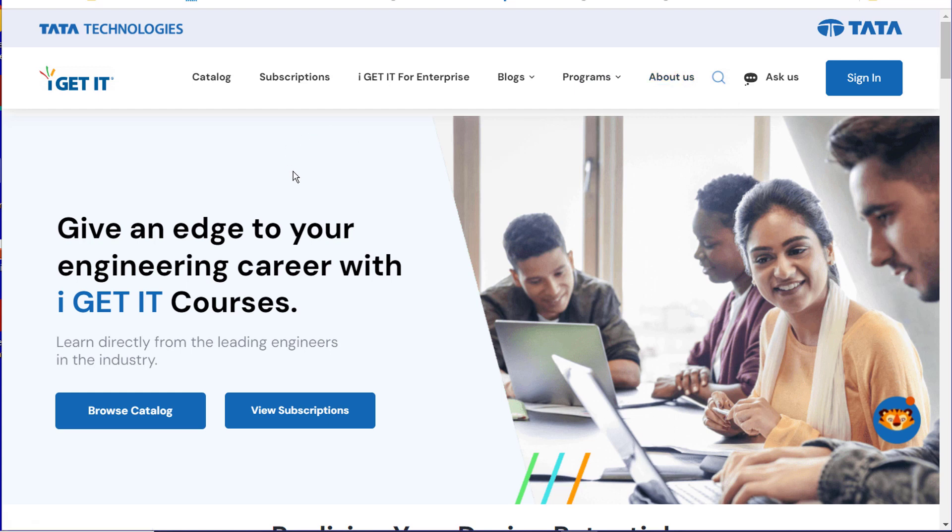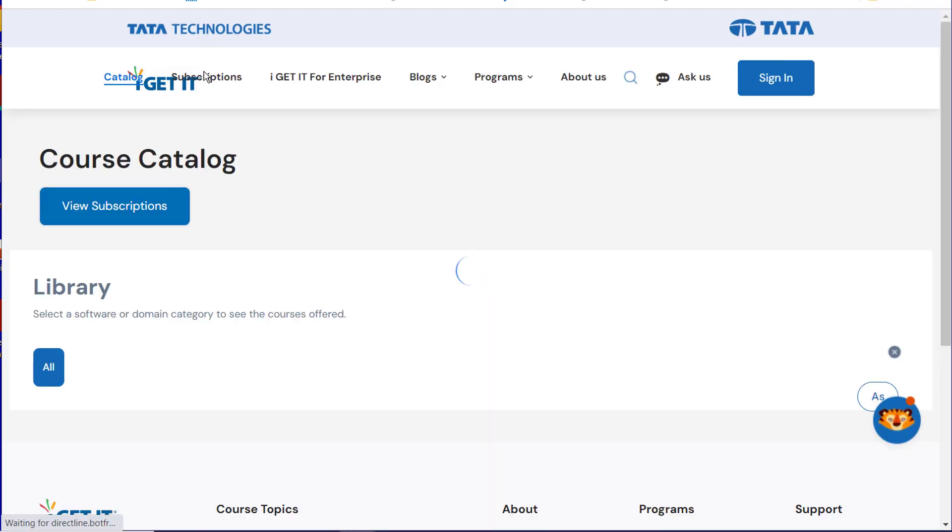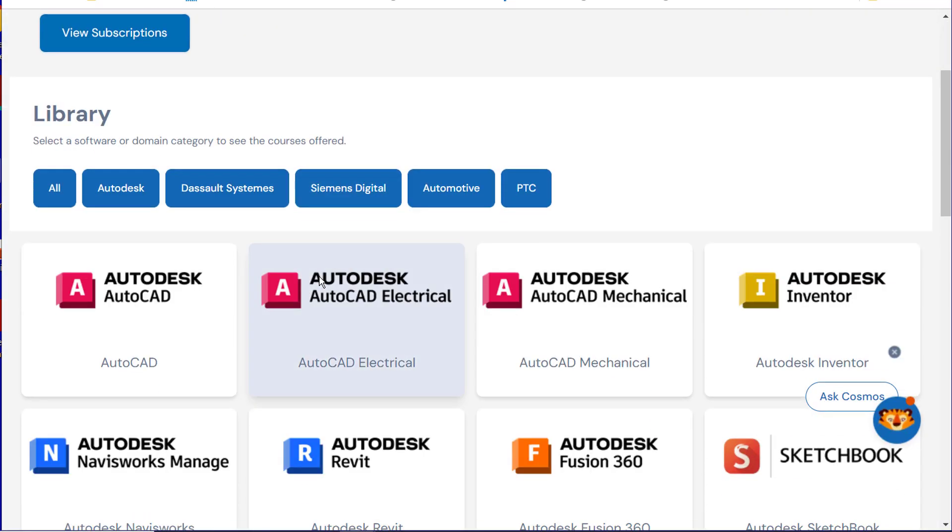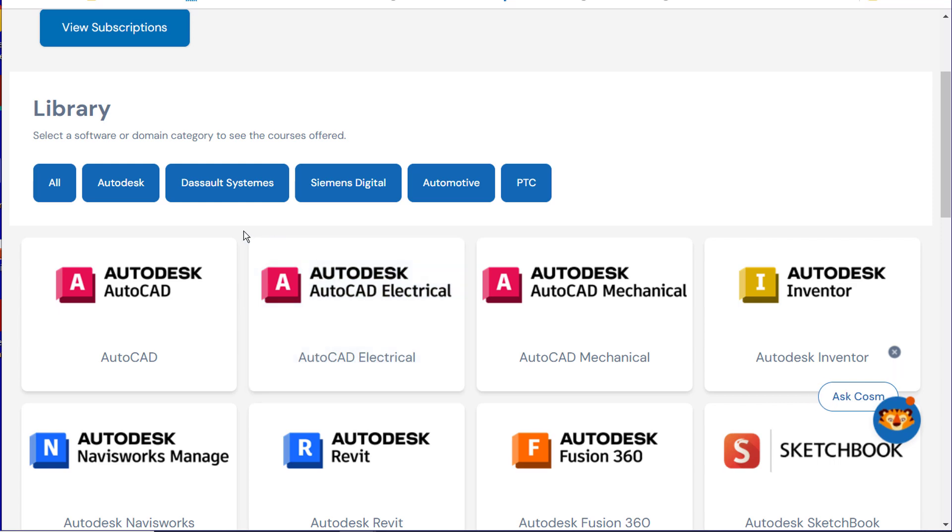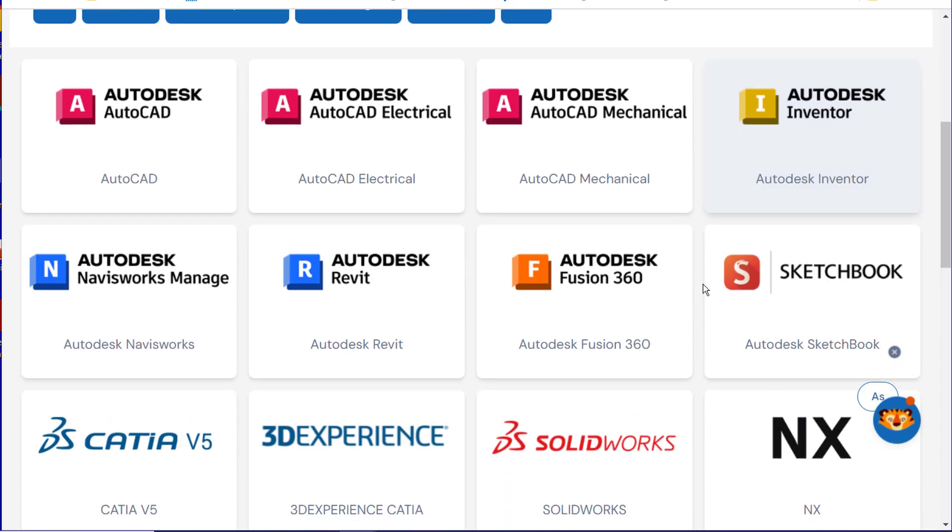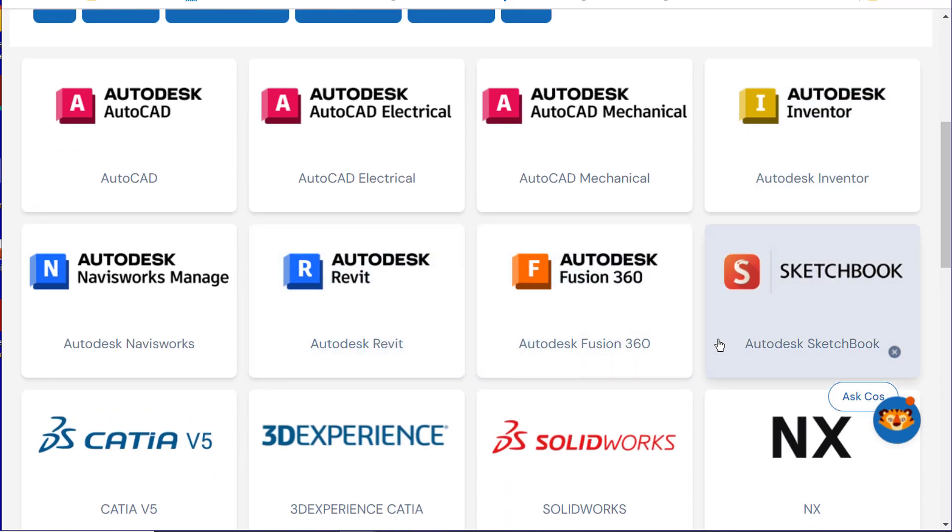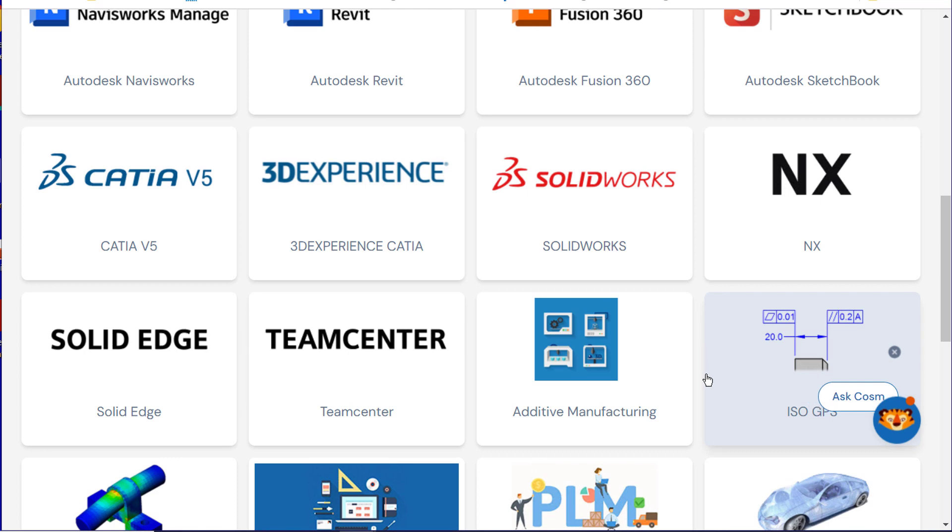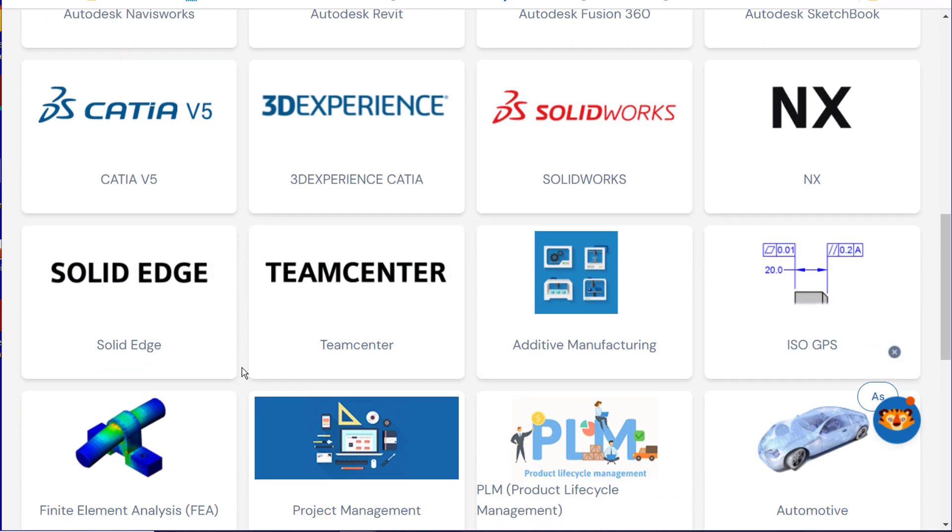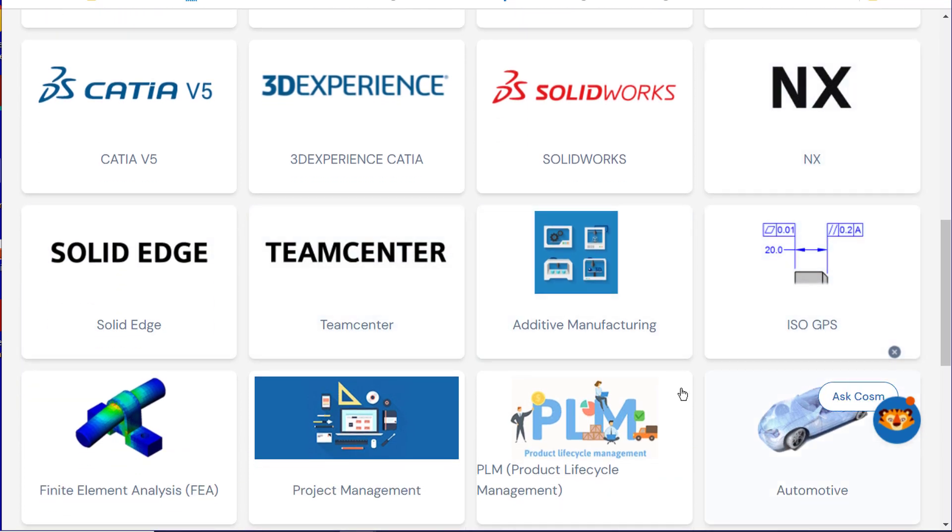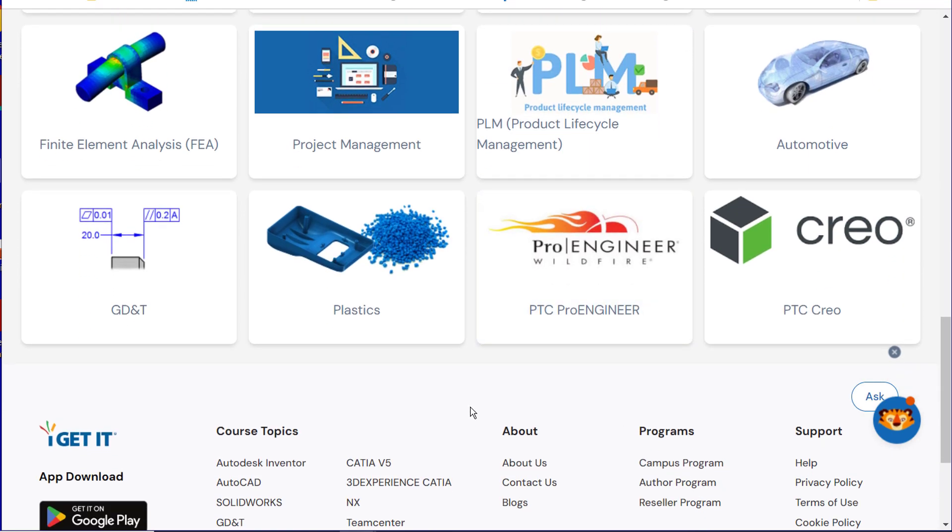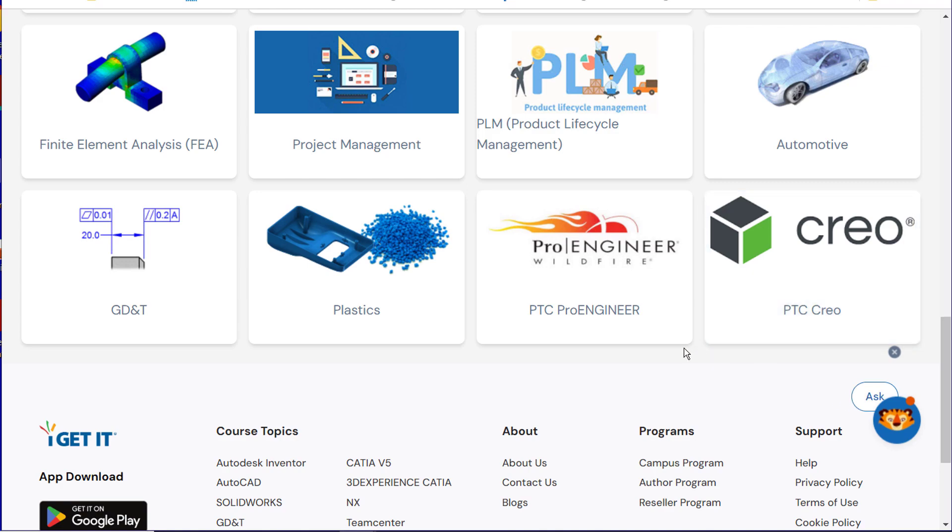If you come here without having a sign-in or anything, you can go to the catalog, and you can see here within our library, we have Autodesk, SolidWorks, CATIA, 3DEXPERIENCE, NX, Teamcenter. We have a lot of offerings for online training, even GD&T and Creo.